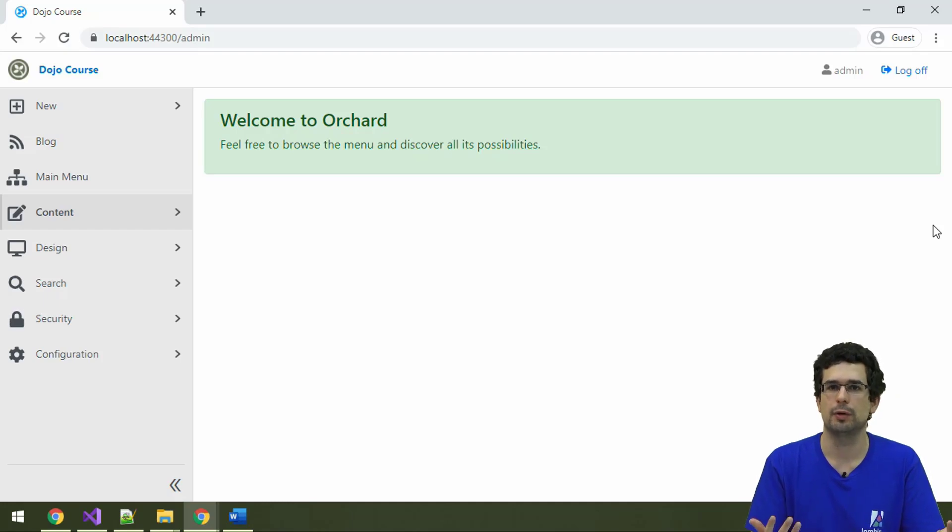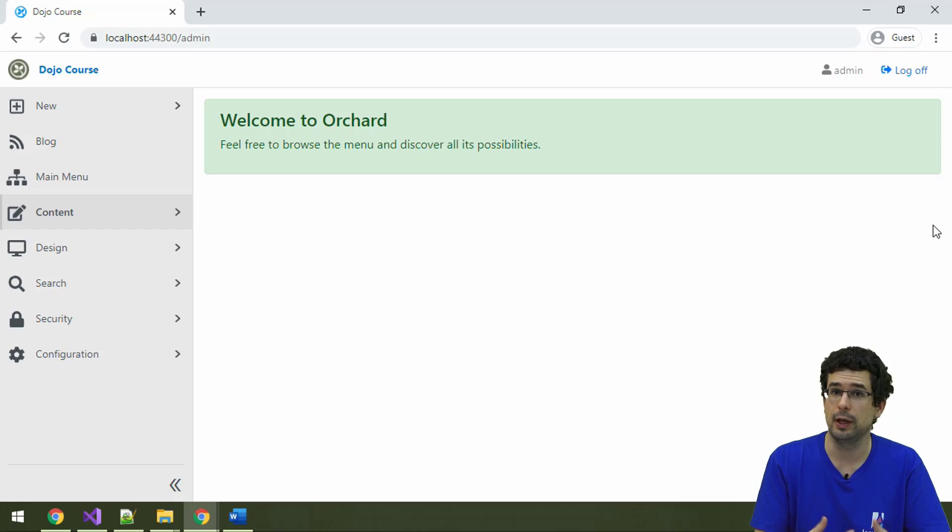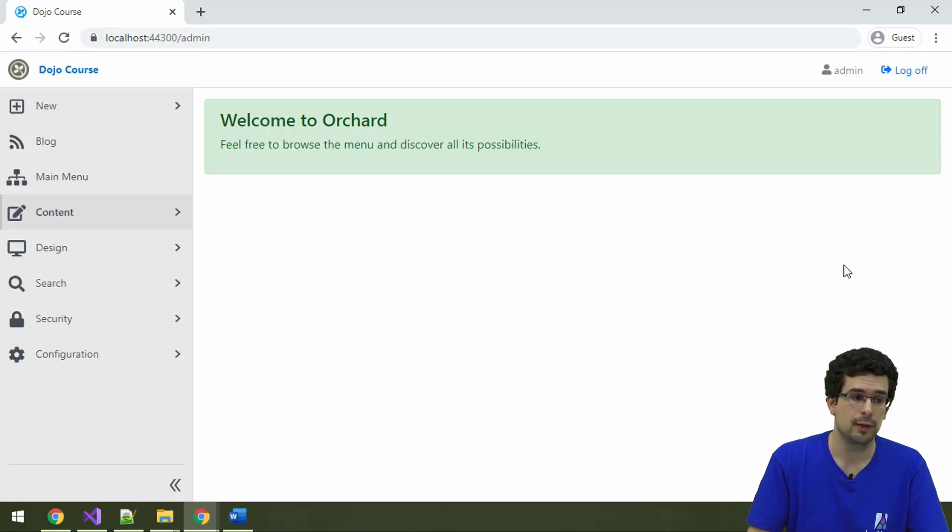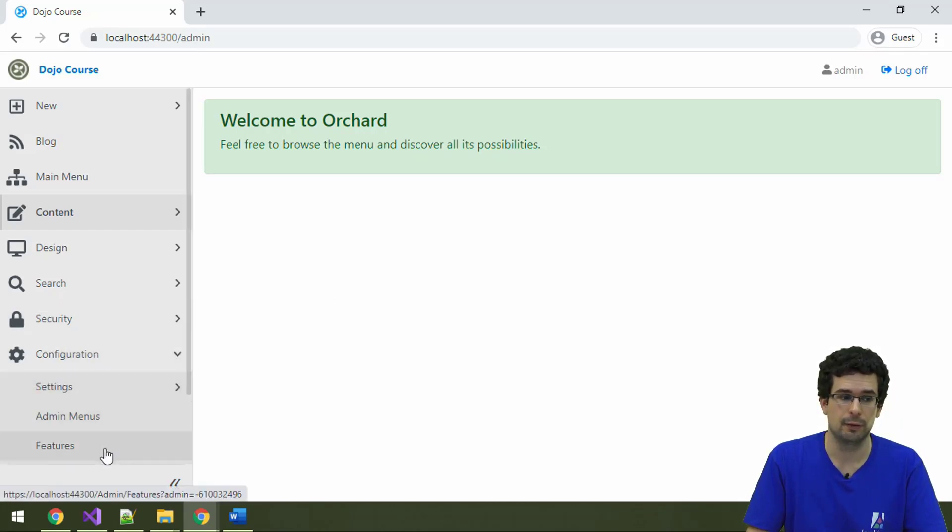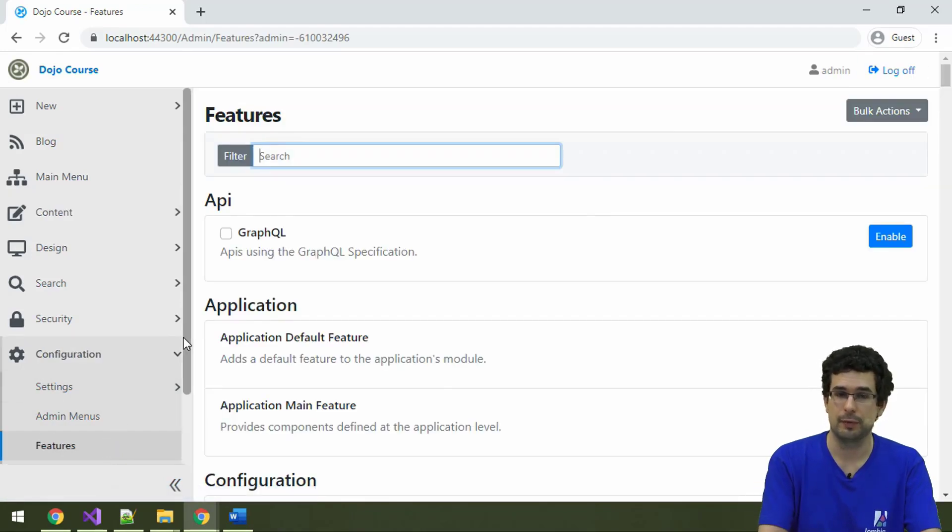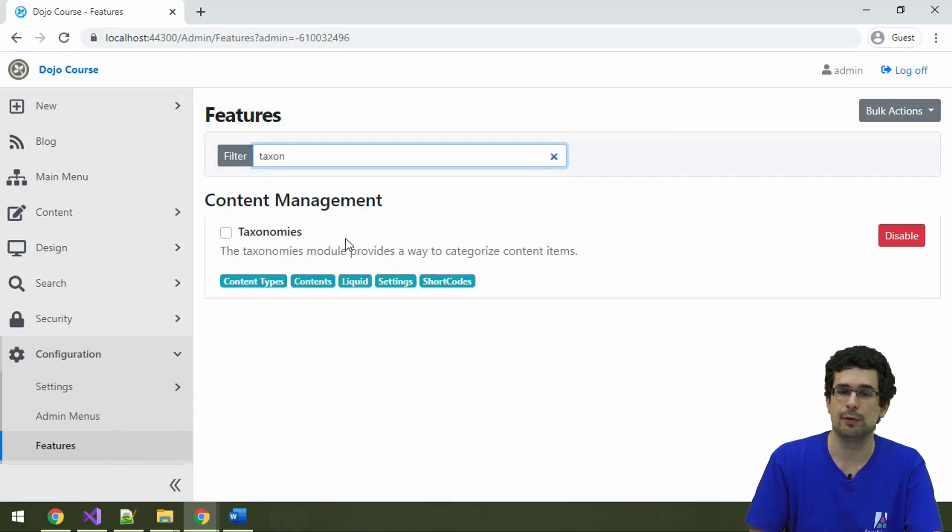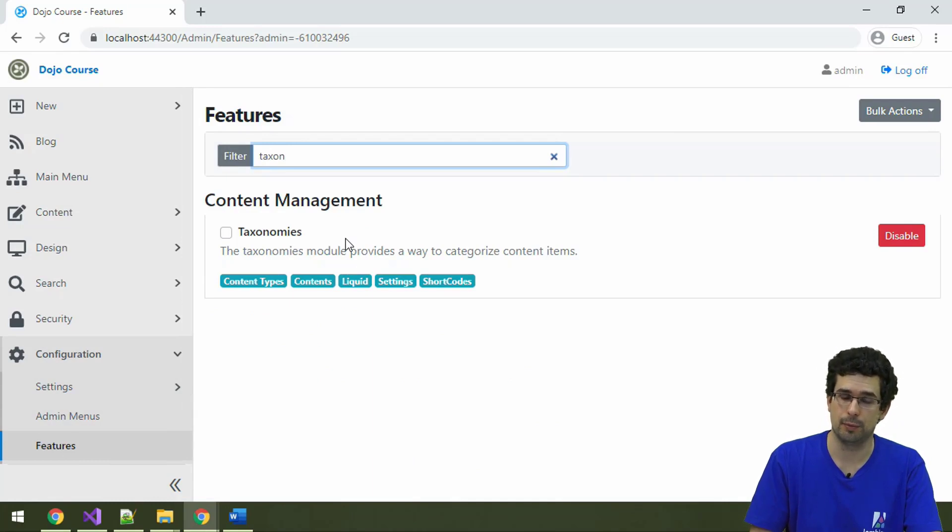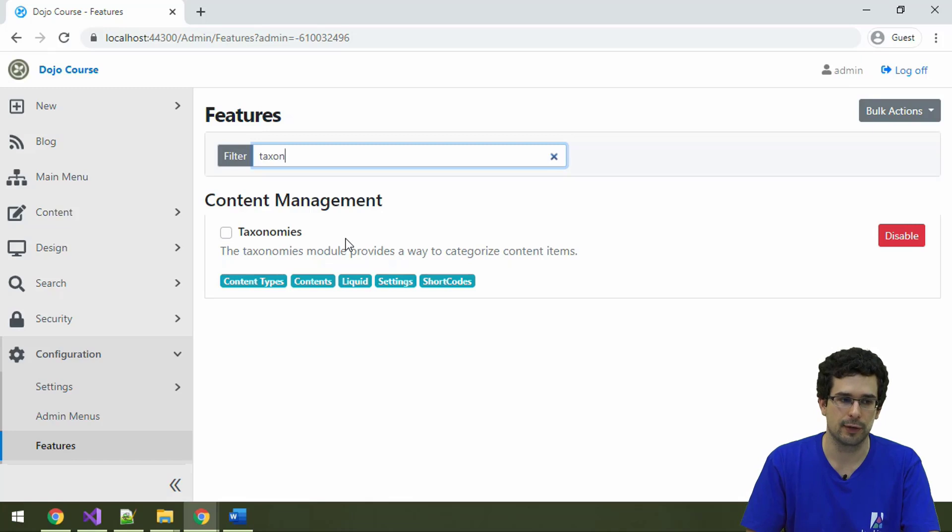Now let's talk about categorizing content items in Orchard, specifically about taxonomies. Taxonomies is its own feature, even though it's a built-in feature, just as anything else in Orchard it is in its own module, because Orchard internally is very well modularized.